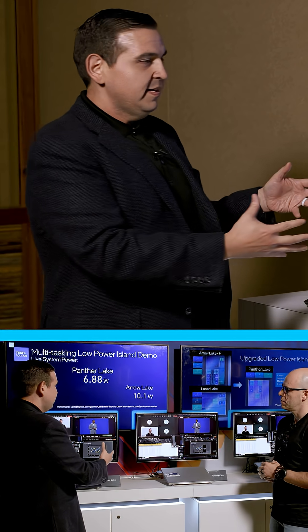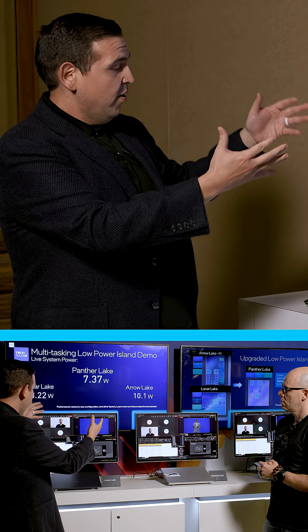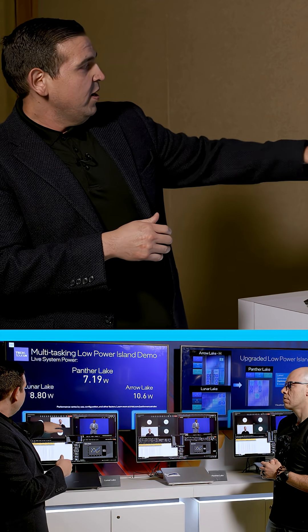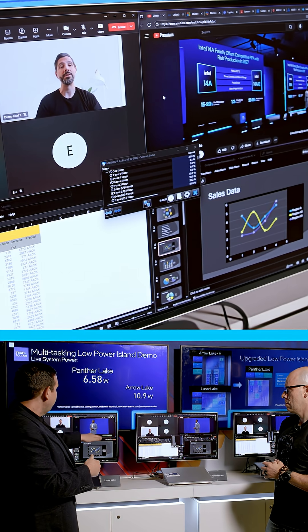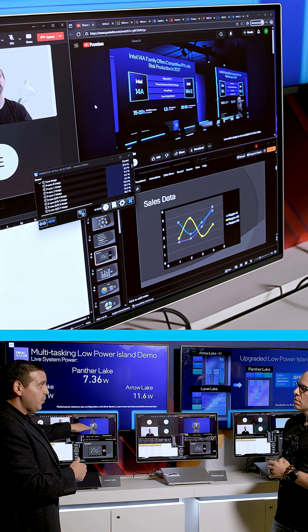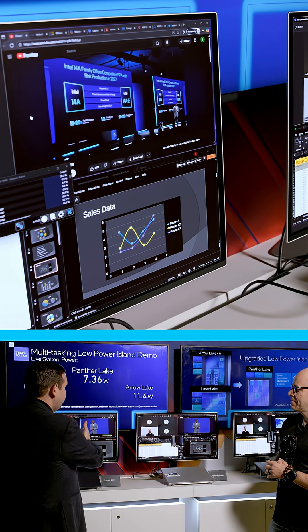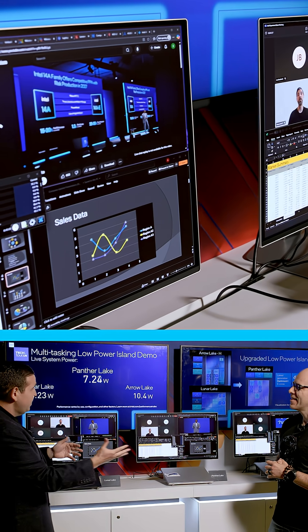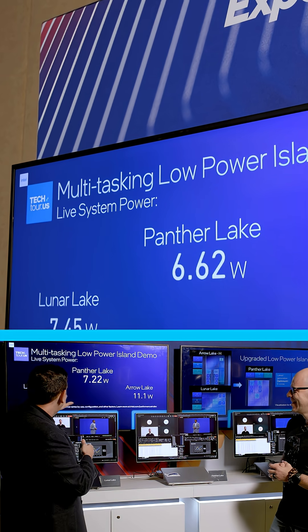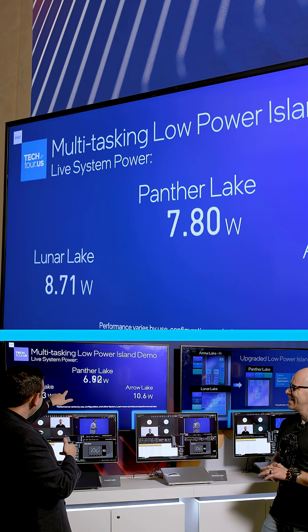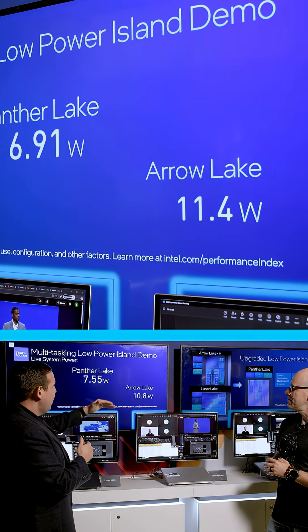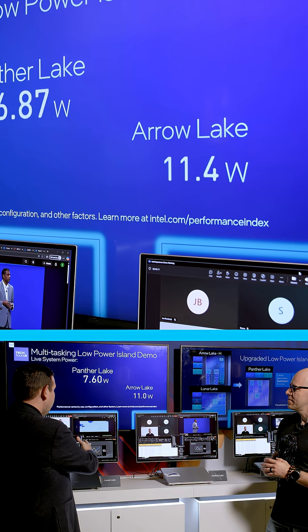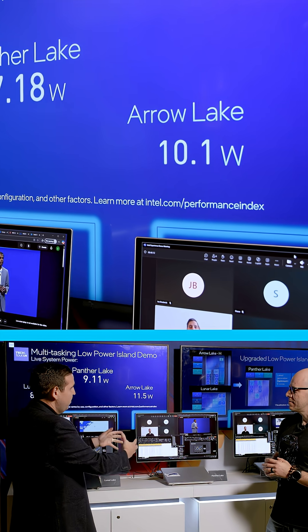What you see here is a multitasking scenario with live power readings at the system level being collected. We have a Teams meeting active, Excel, PowerPoint, and a browser with 10 tabs open. We have these live power readings here for Panther and Lunar — you can see they're at about a similar power level, with Arrow Lake being a little bit higher. So we're bringing that Lunar Lake level power efficiency to our Panther Lake product.